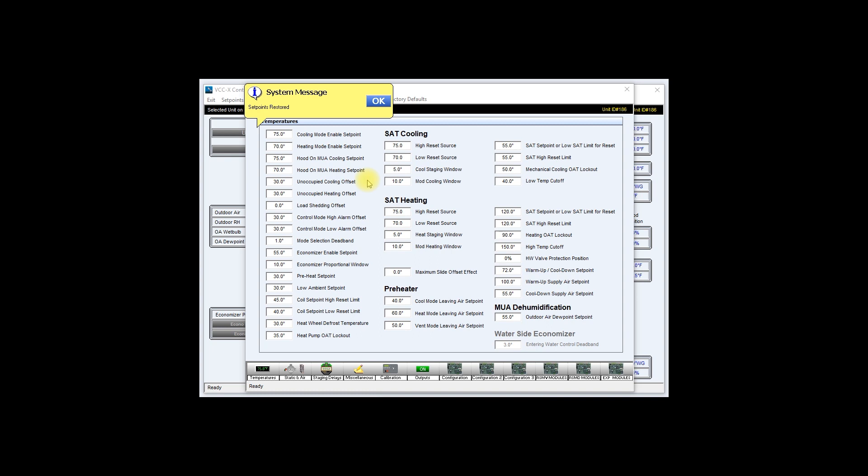This will take me back to the setpoint windows where a system message will appear indicating setpoints restore correctly. Go ahead and click ok.